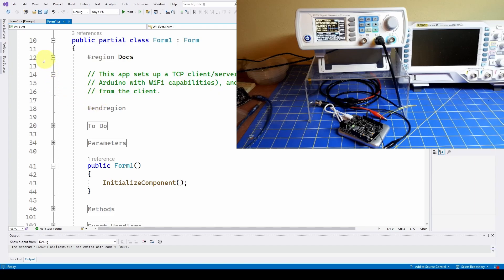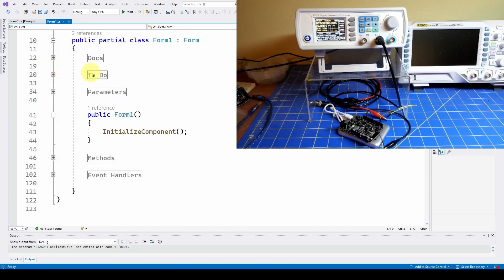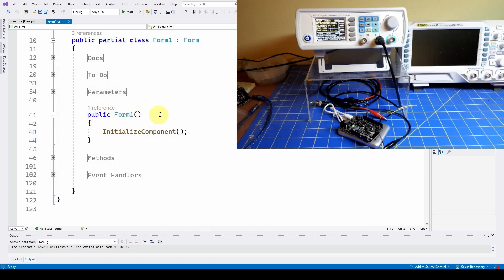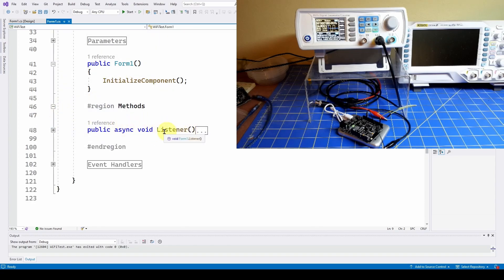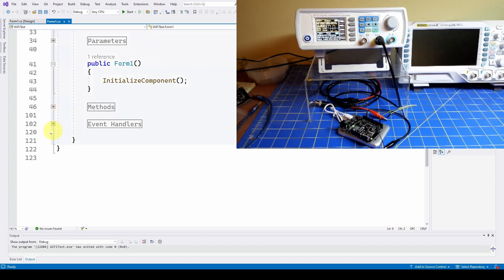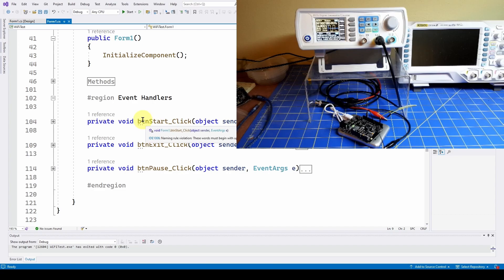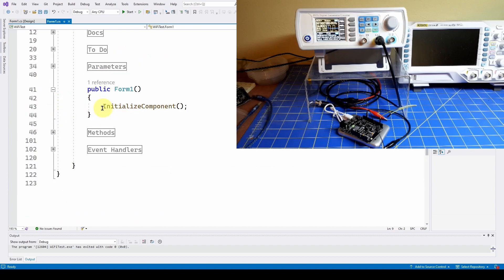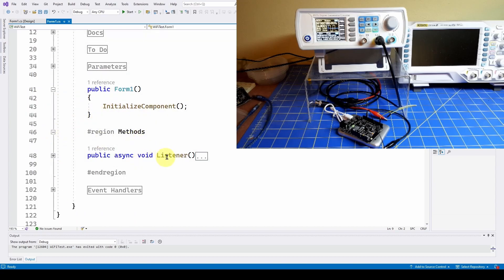I've got this set up using regions - pound region and pound end region - with a little documentation, a to-do list, and some parameters. We've got the Form1 initialized component with only one method. It just listens and connects to clients that want to connect to the server, grabs data, and does calculations. Then we've got three event handlers, one for each button: button start, button exit, and button pause. Button exit does nothing except exit, and button pause just sets a boolean to false. The big worker here is a method called Listener.